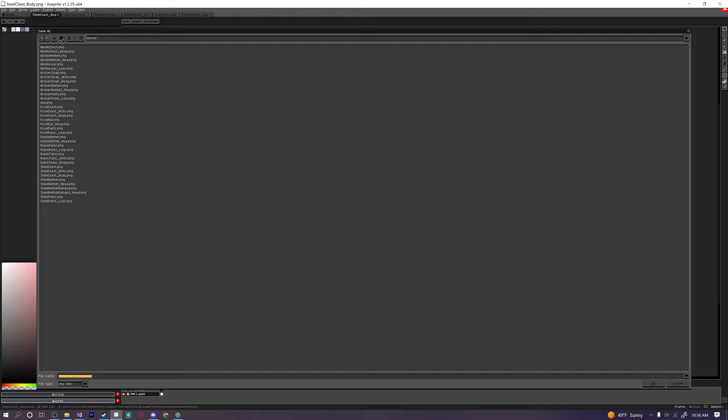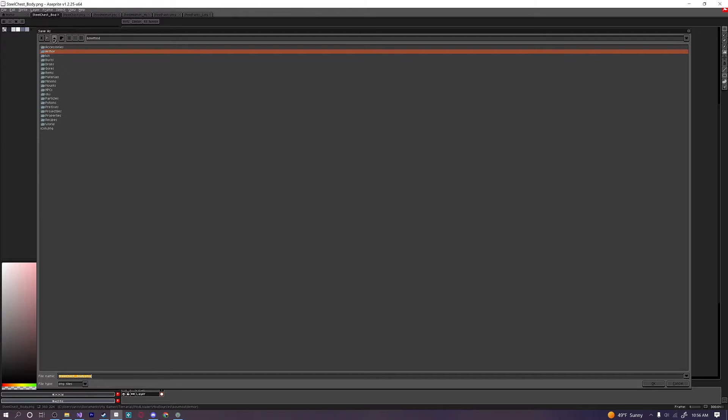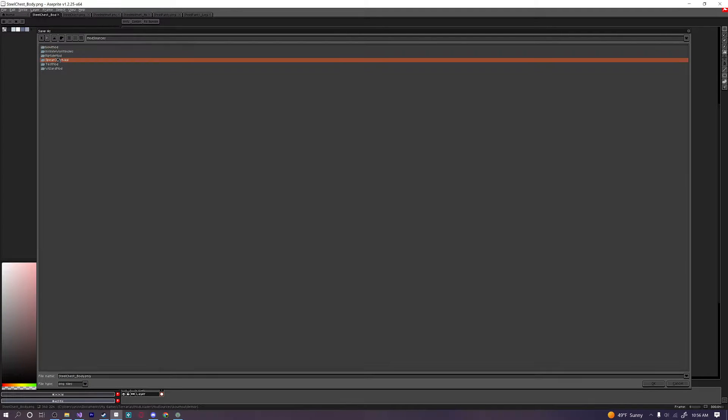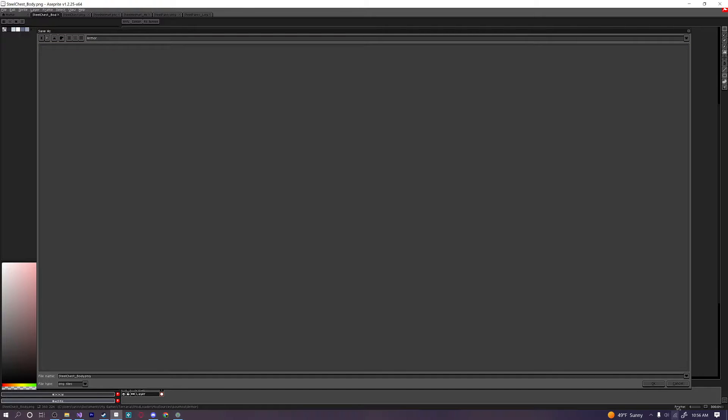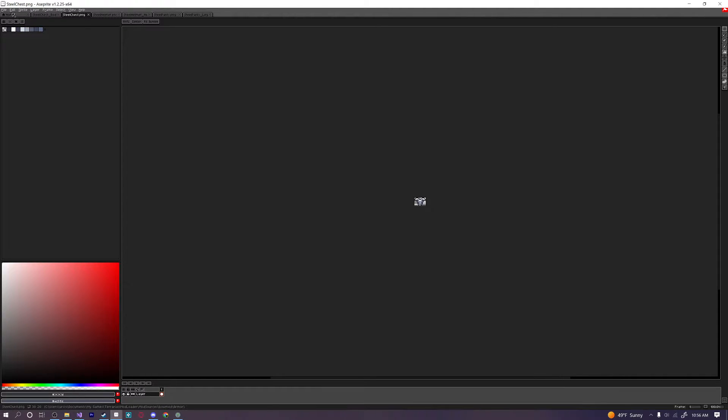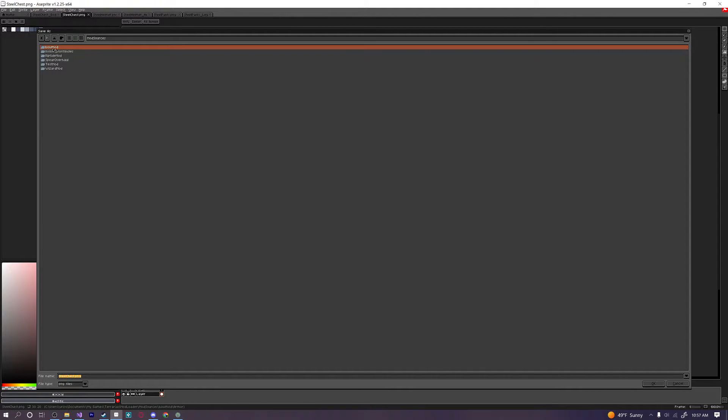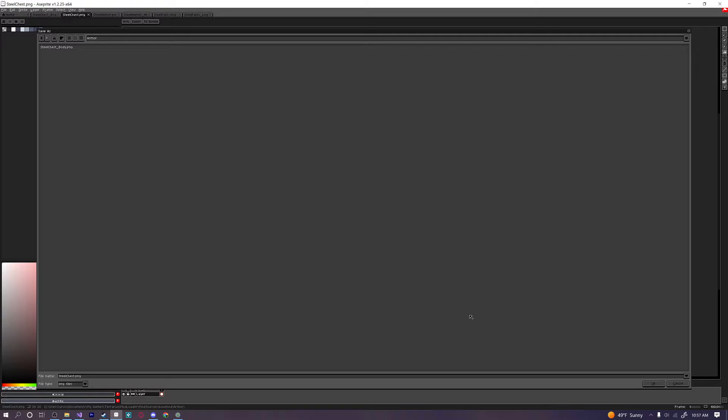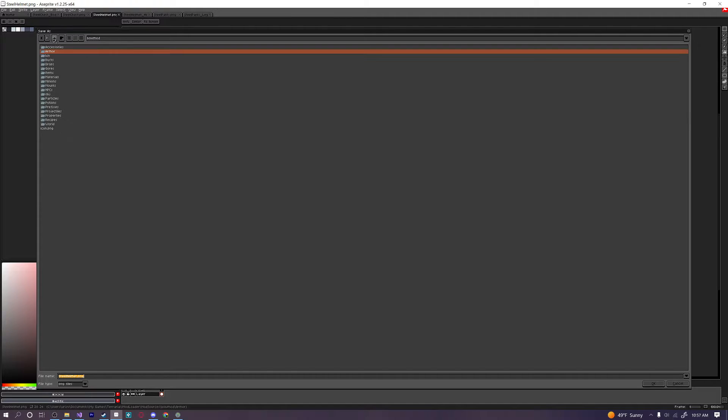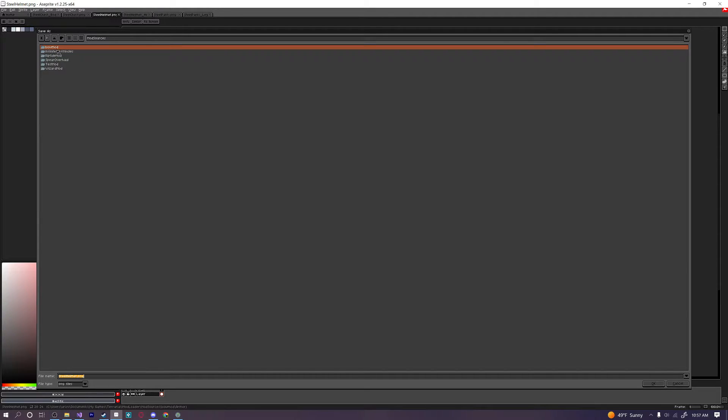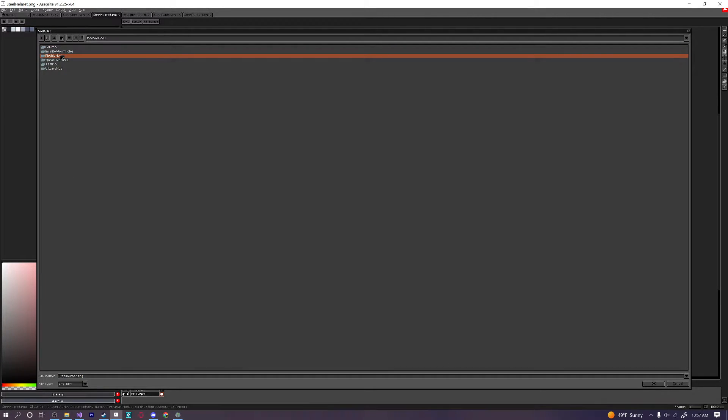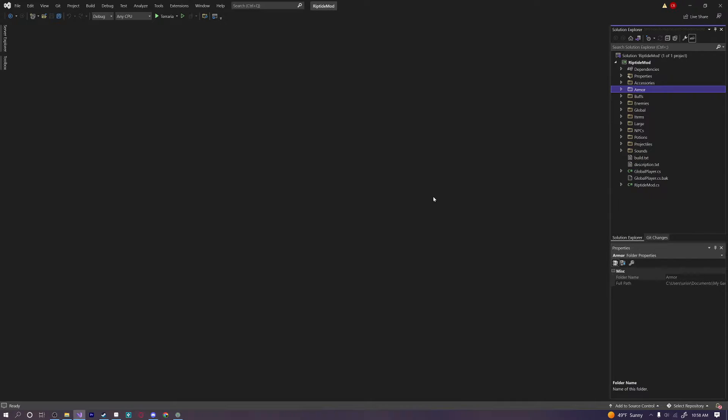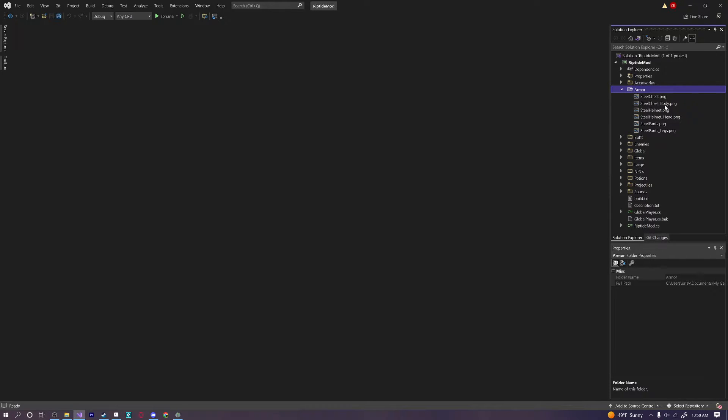So let's go ahead and save as. And I'm going to save it in my Riptide mod right over here in my armor. And I'm going to save this as the steel chest body. Okay. And I'm going to do the same thing for all of my other armors. I'm going to save them in my armor folder with the correct name. And make sure that when you're naming these files that you name them appropriately. And what I mean is that when you create your chest sprite for your armor you have to make sure to name the animation file the same name as the chest item sprite but with an underscore chest on it. And I'll show you what I mean in just a second here.